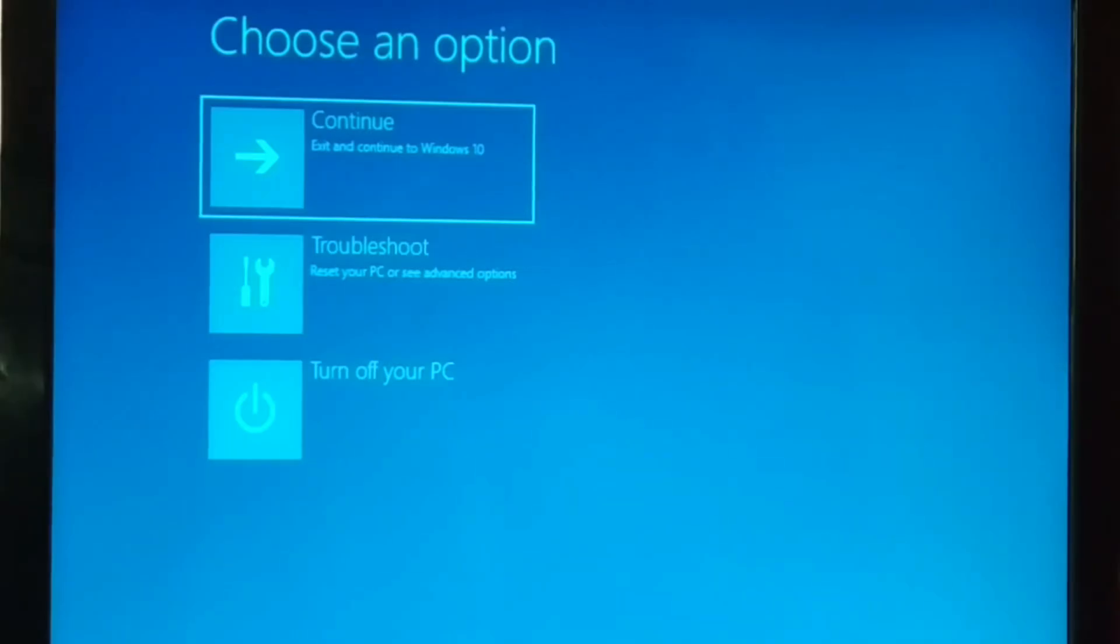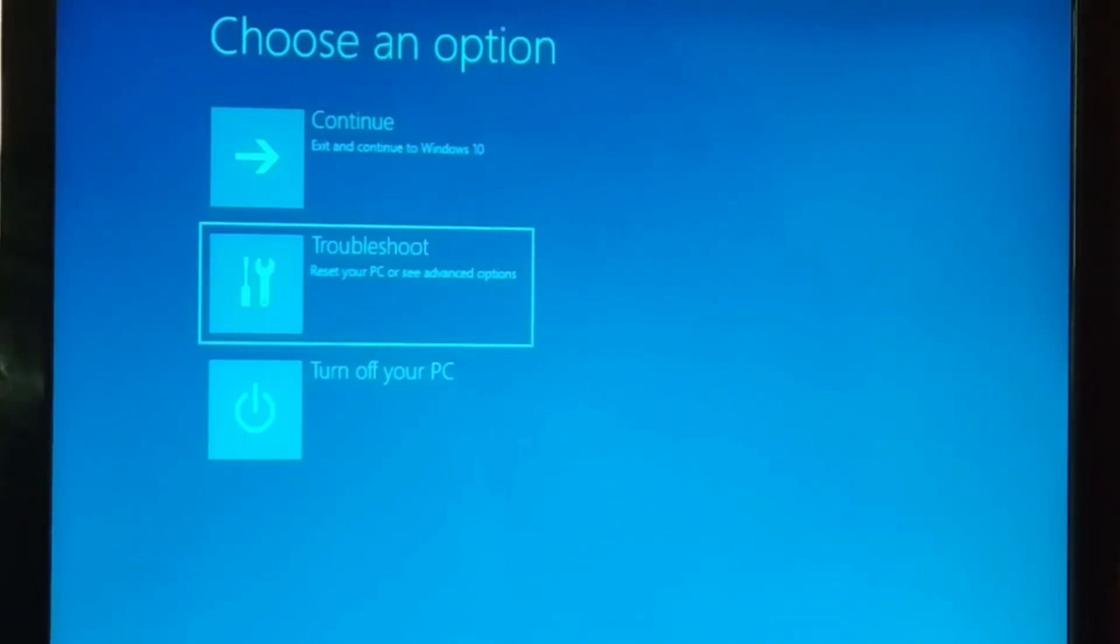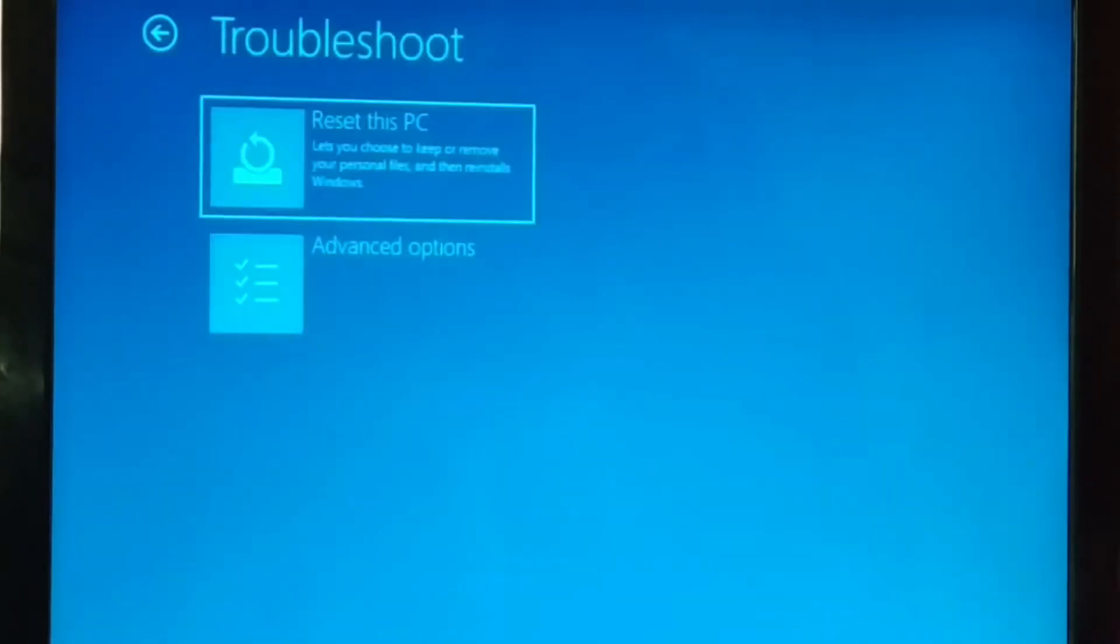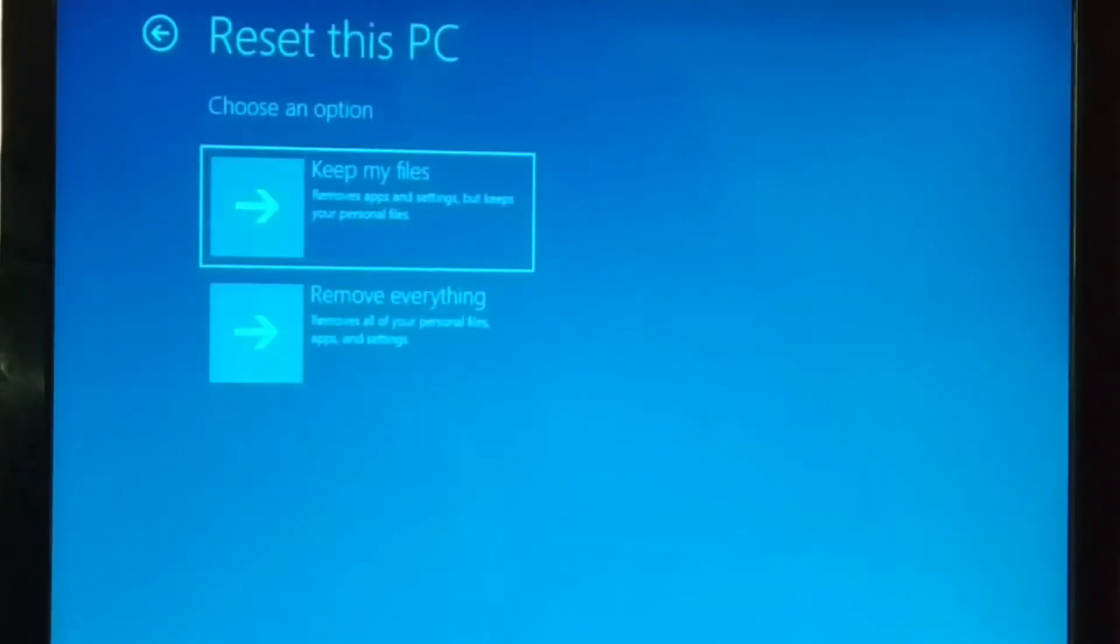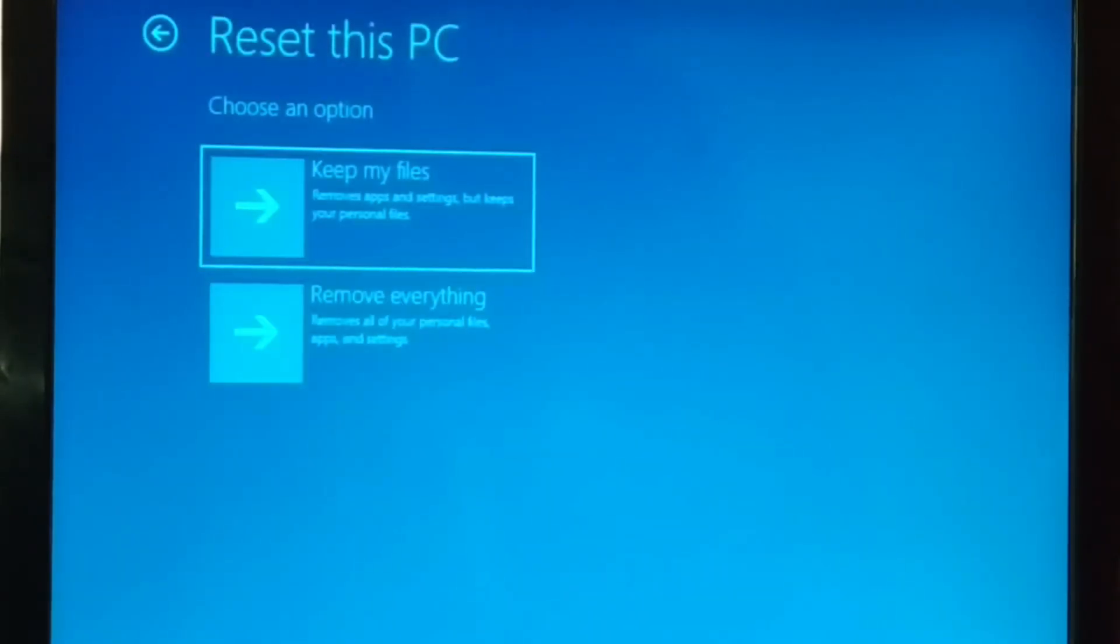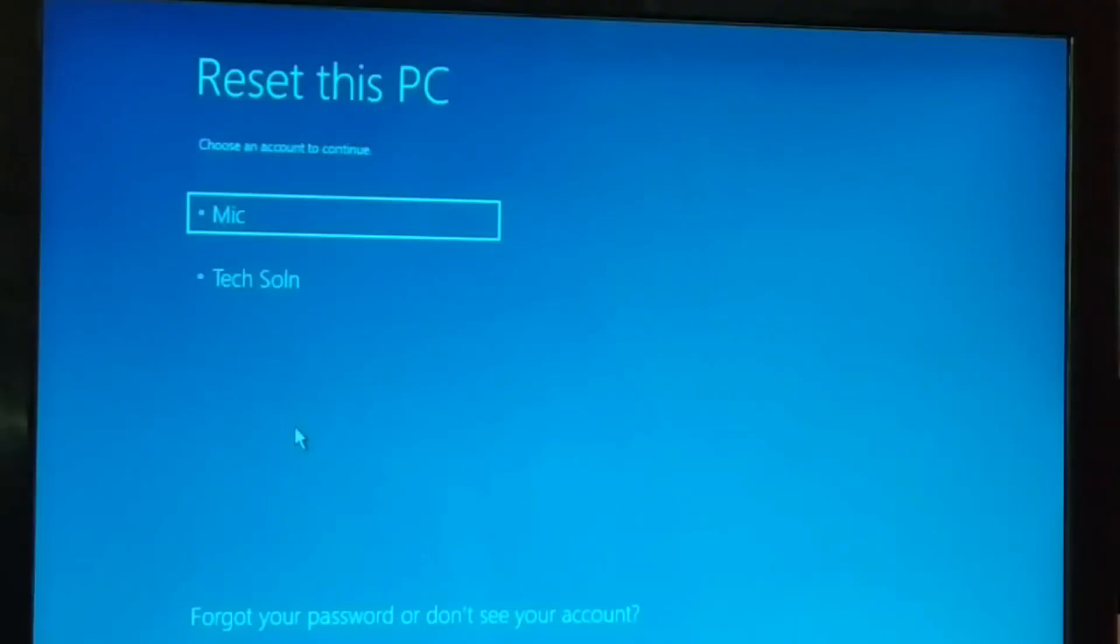You're just going to choose troubleshoot. And here you are, reset this PC. Let's click on that. Keep my files or remove everything. Okay guys, this will restart your PC. And after restarting, this is what you get.